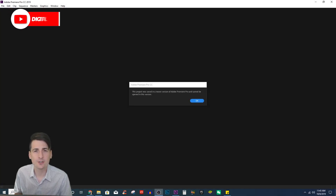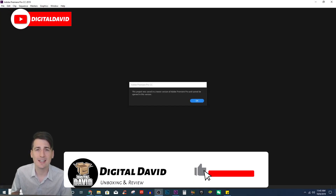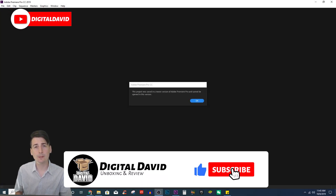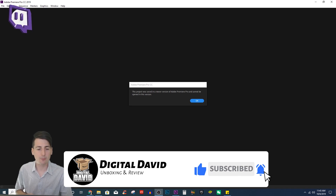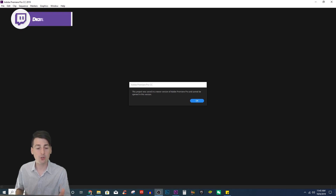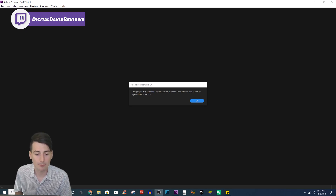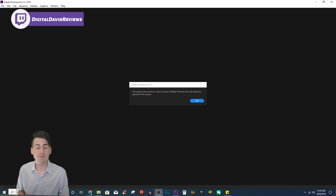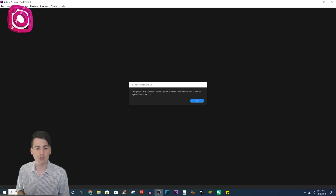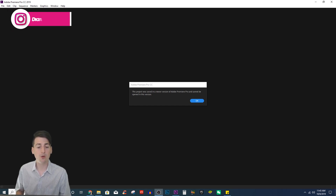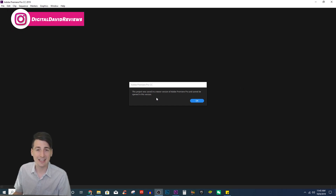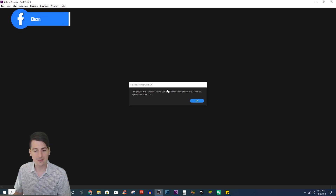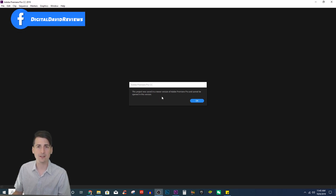Hey everyone, Digital David here. Today in this video, we're gonna be walking through a quick Adobe Premiere Pro tutorial, showing you how to open a project file that's saved in a newer version of Adobe Premiere Pro when you get this error on your screen saying that it can't be opened in this version.